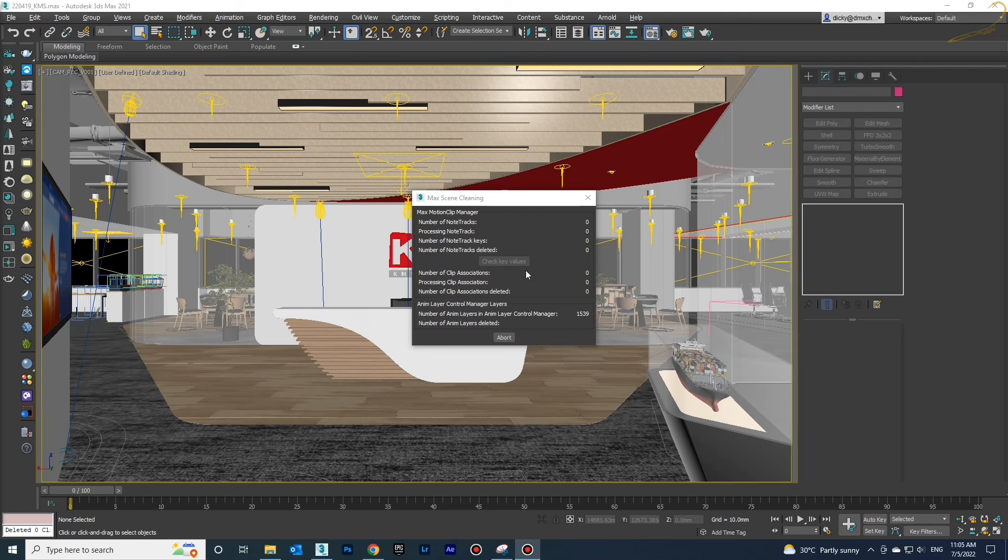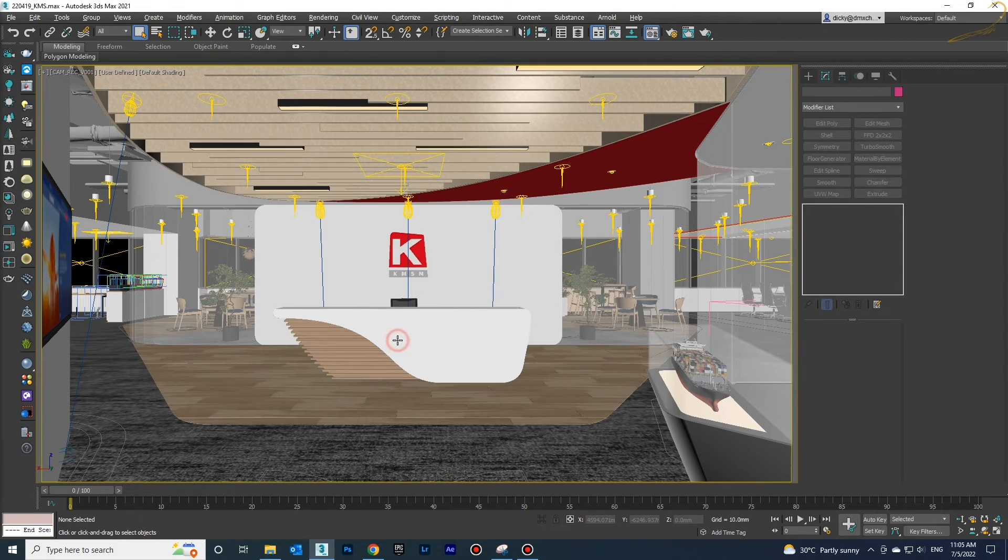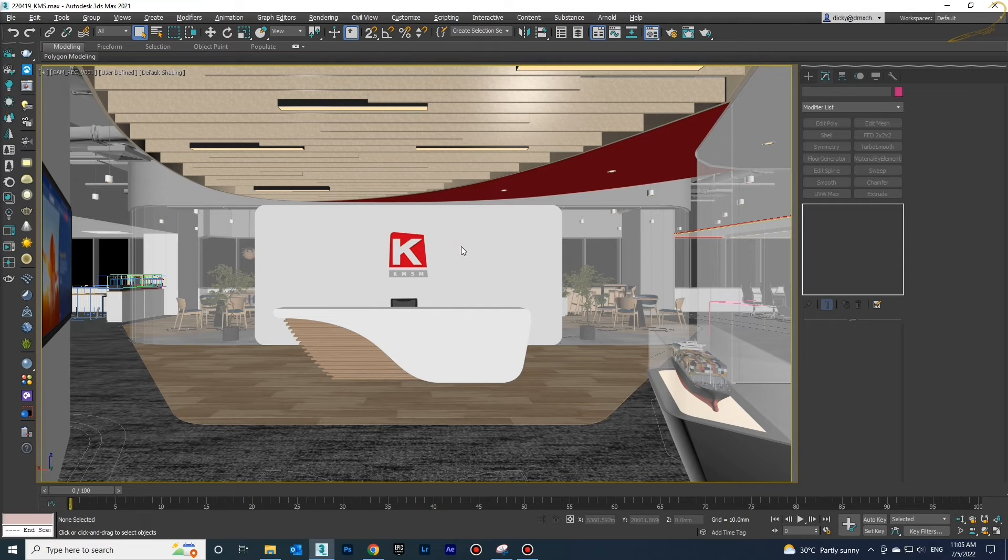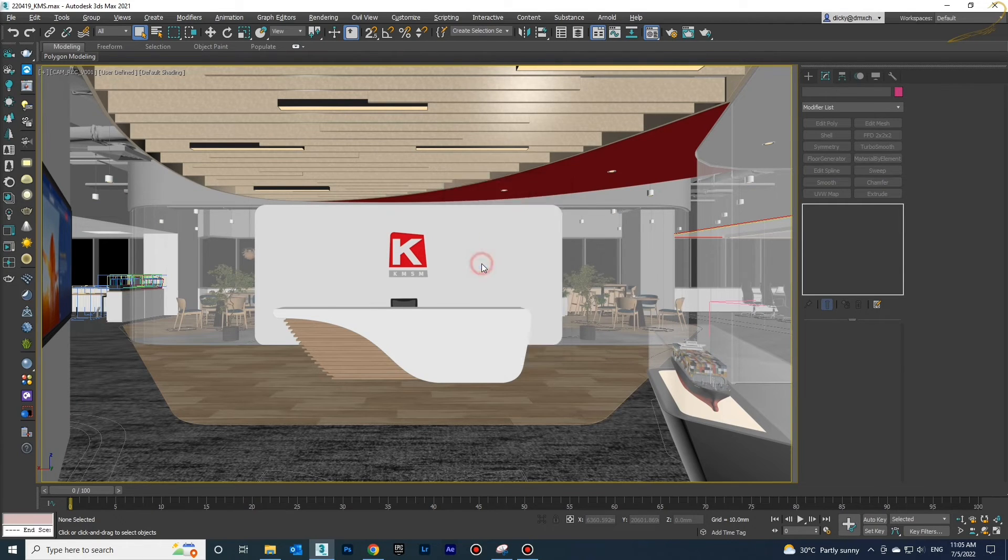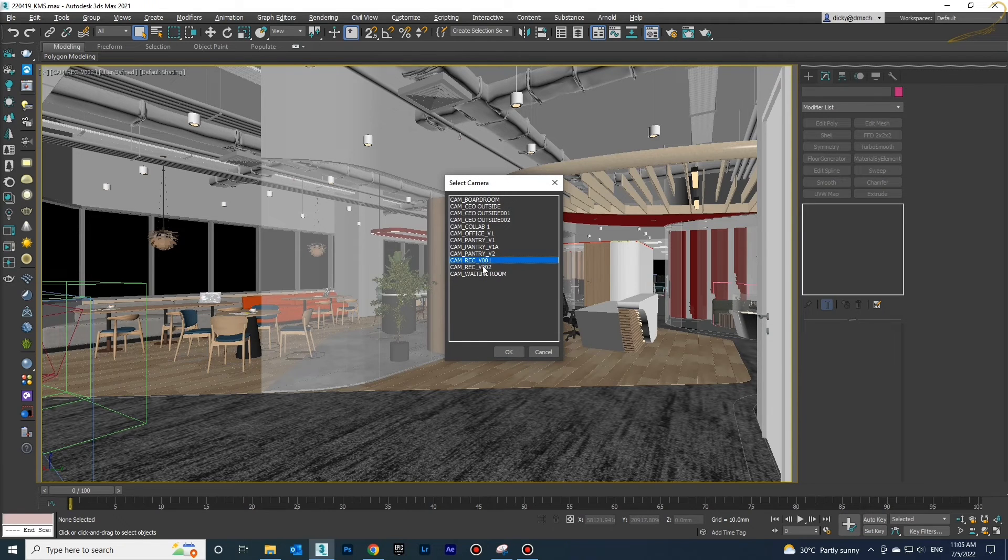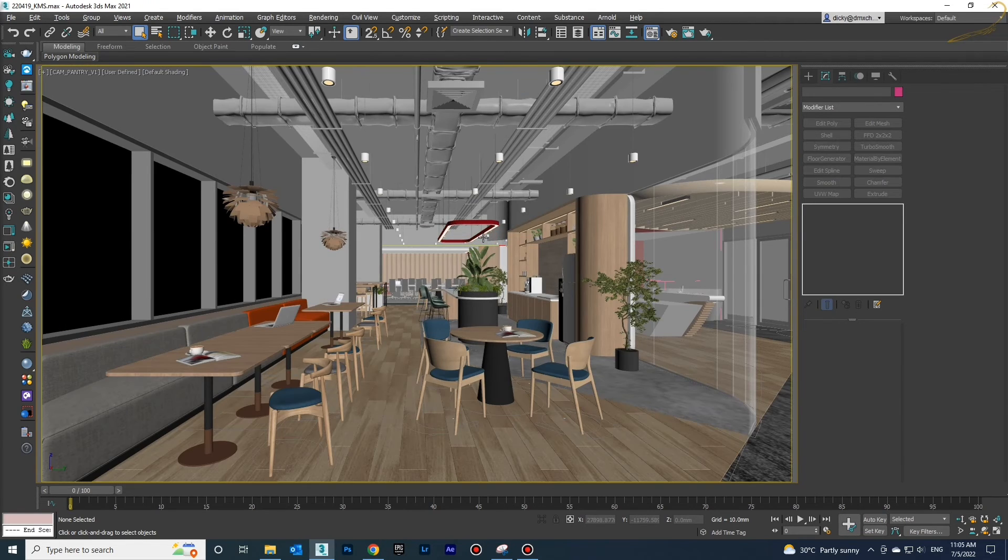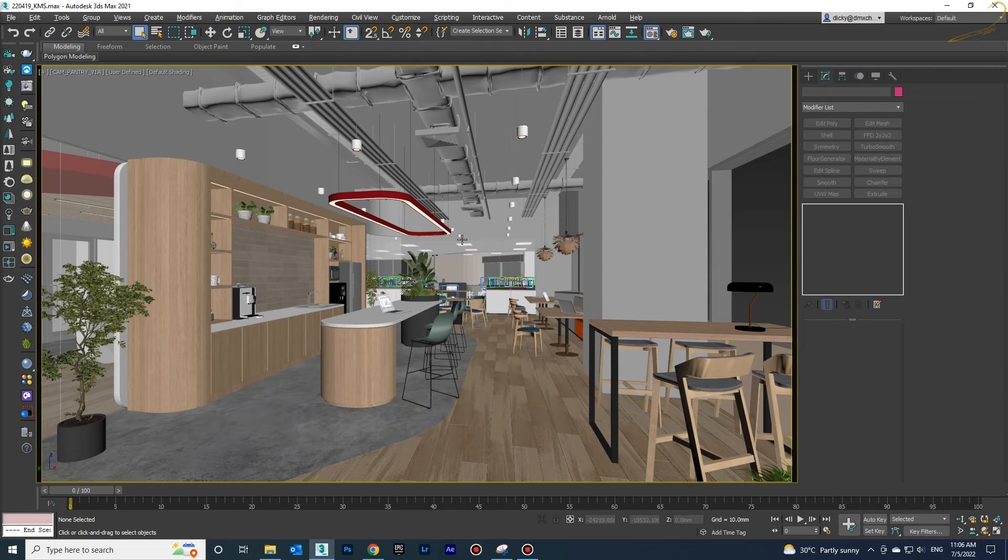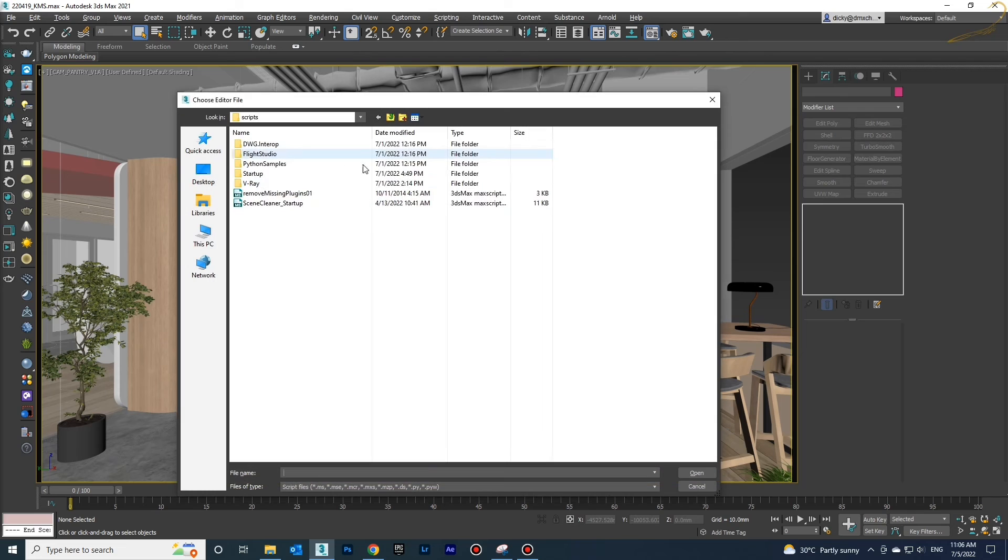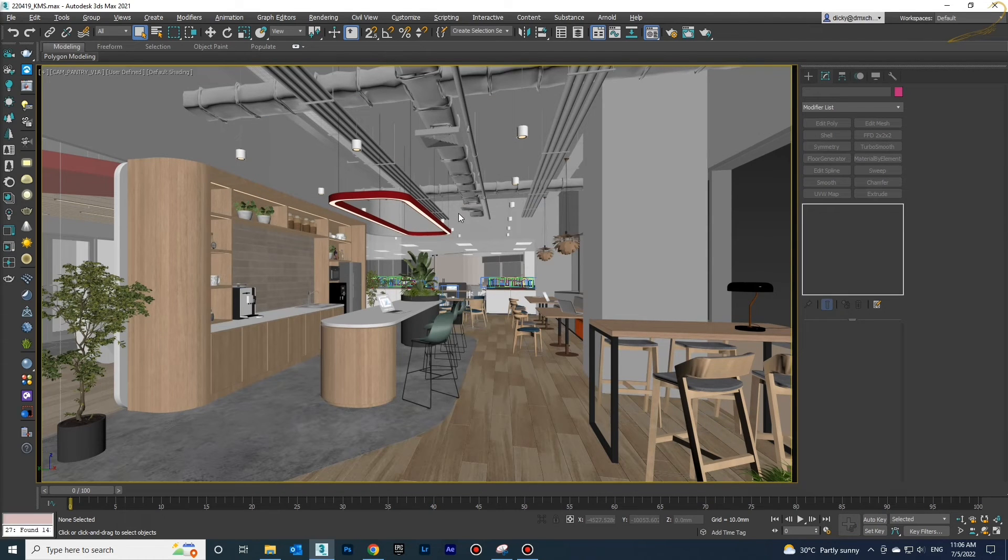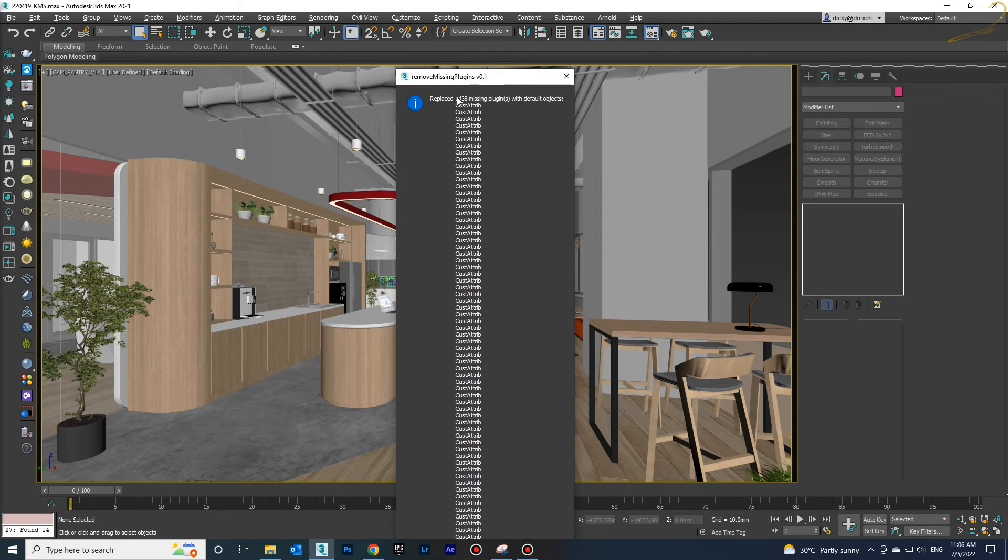As you see, I'm trying to open different kinds of projects which I've done in previous lower versions of 3D Max. Just run the script, then Remove Missing Plugin, and after that the problem will be solved in a few seconds.